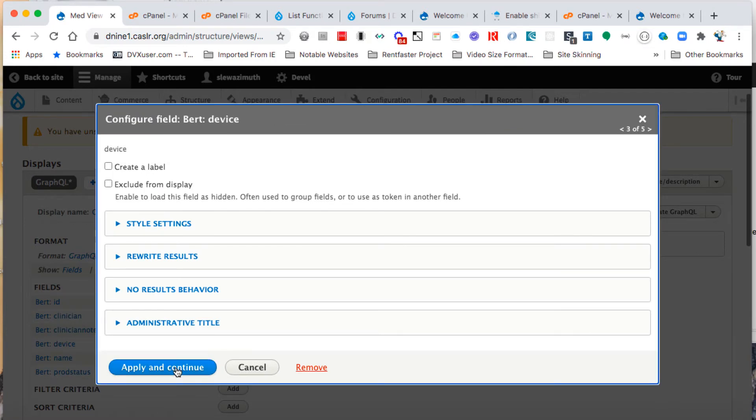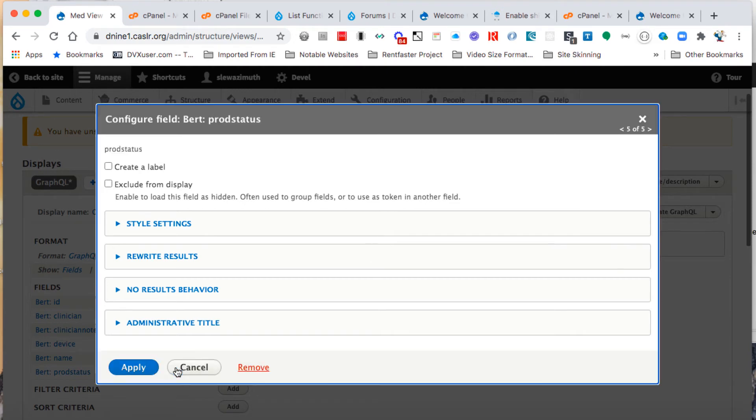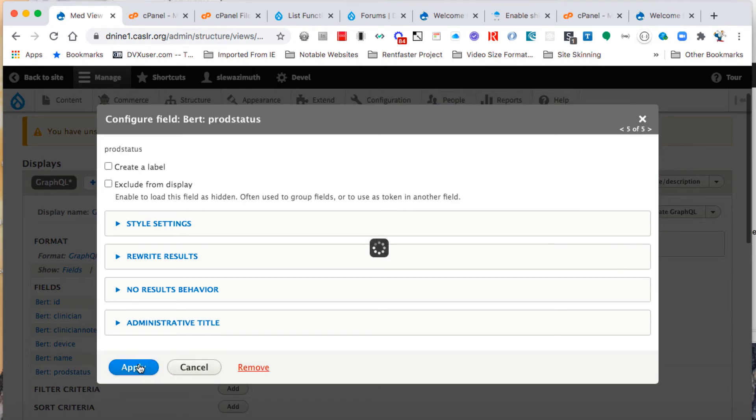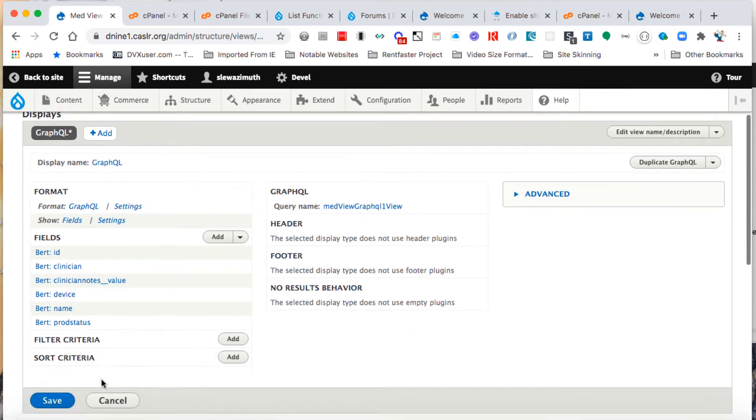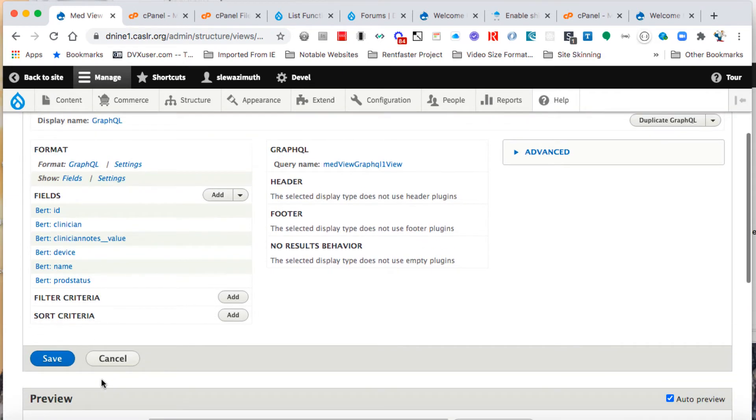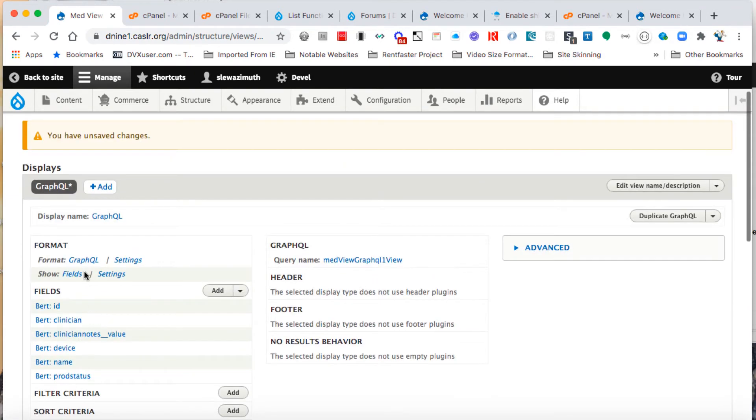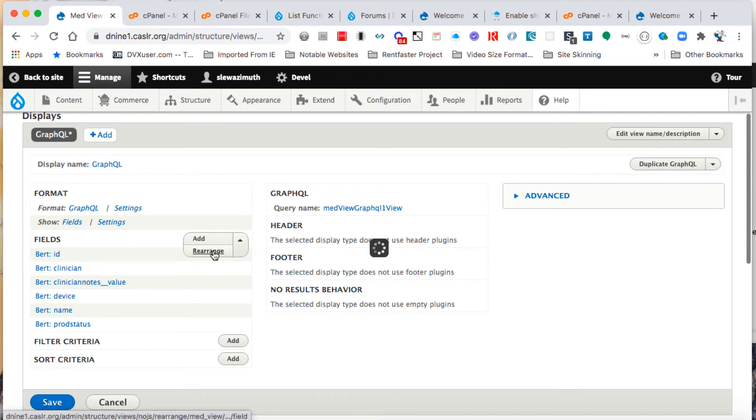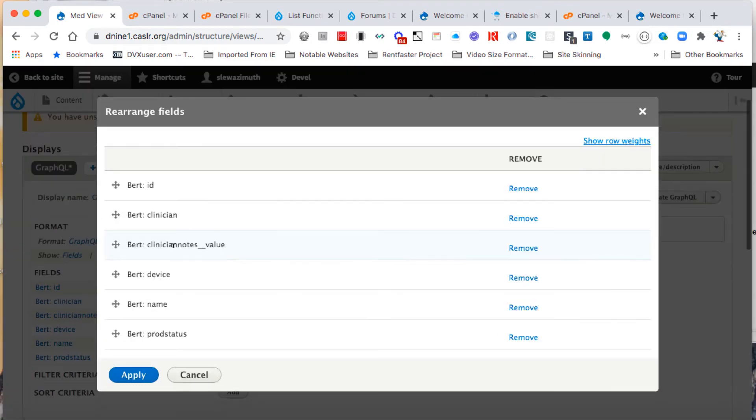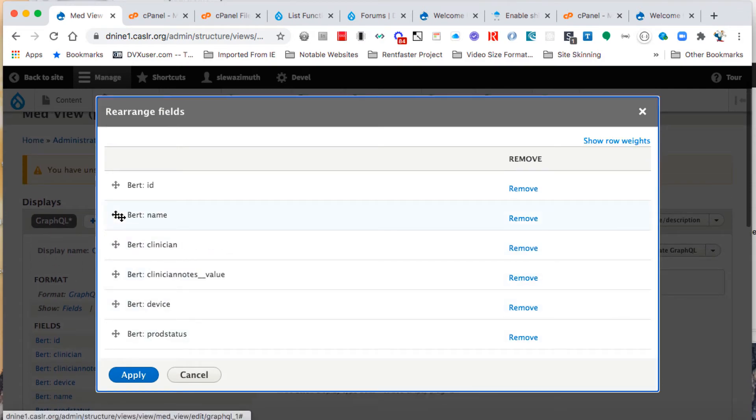When you get to the last field, it'll just say apply, and now we've got all our fields added but they're not in the right order. Under the little black triangle, choose rearrange. That'll change the display and allow us to actually click and drag those field names.